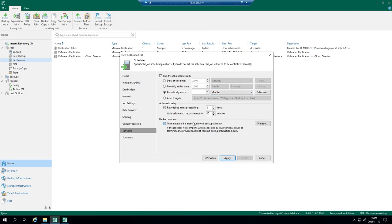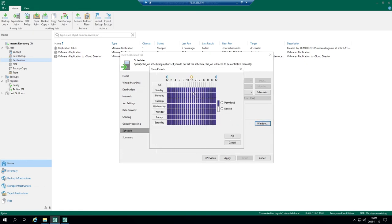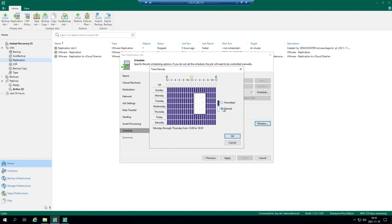If you don't want to run this replication job for example during the peak hours you can just select this window and mark it as denied. It means that nothing will be processed during these hours. It might be stressful sometimes when you want to make a replication job during the peak hours. If you don't want to stress out your infrastructure you can just simply deny this replication job.